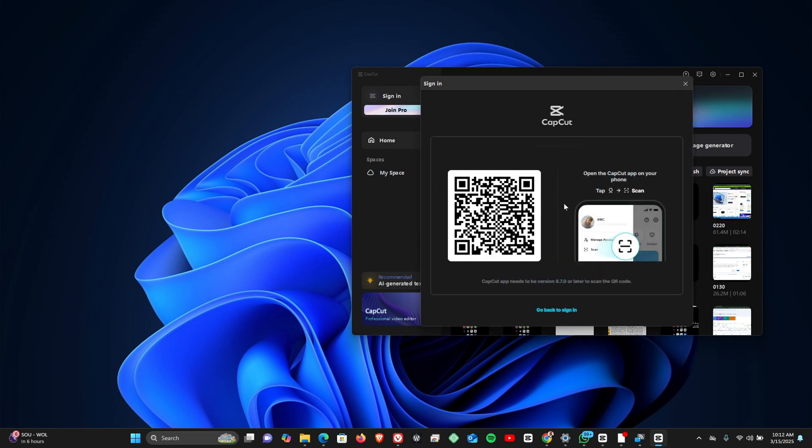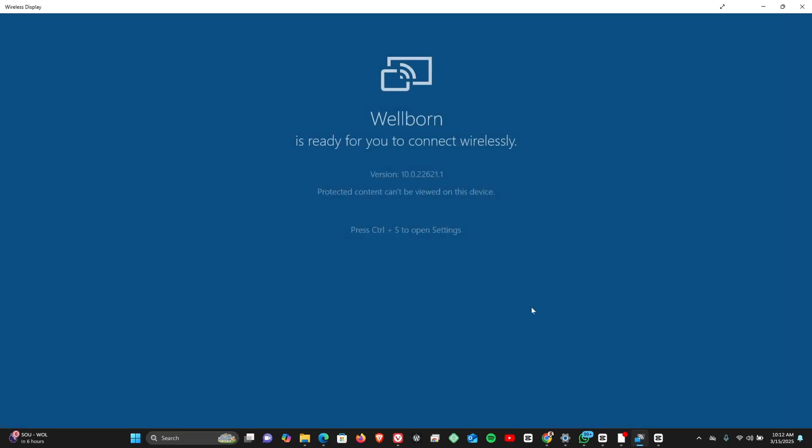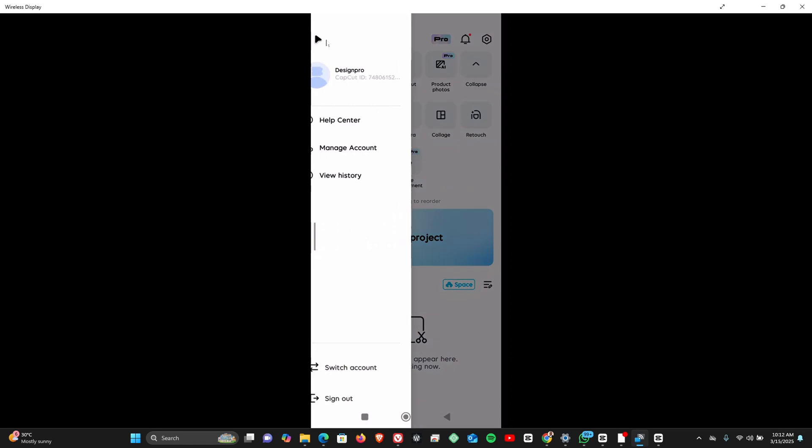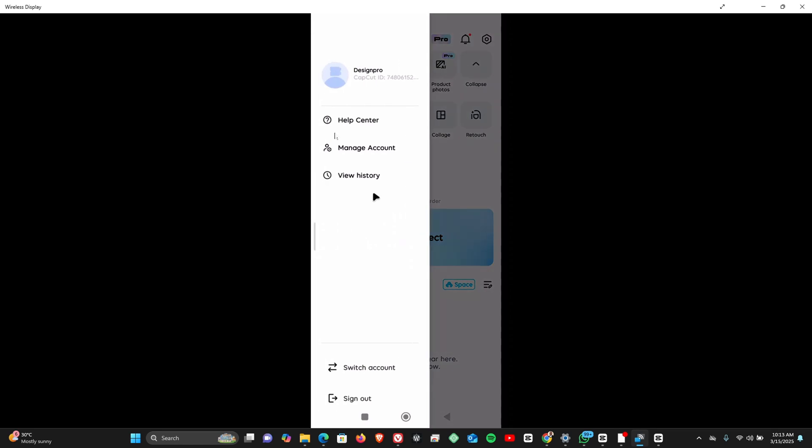So once you click on QR code, it takes you here where you're expected to scan this QR code. What you need to do is go back to your CapCut on mobile. From your CapCut mobile, you'd want to click on the profile icon here. You should see an option to scan from here.